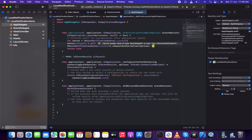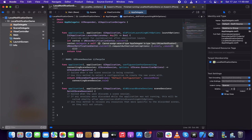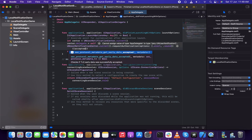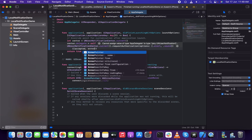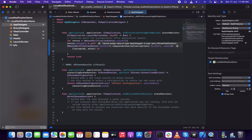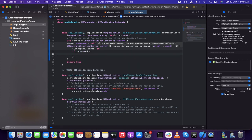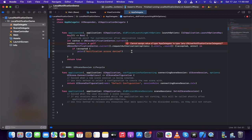Inside 'requestAuthorization', I'm going to set the options as '.alert' and '.sound'. Then in the completion handler I have 'granted' and 'error'. I'm handling the case where notification access is denied by the user in case that happens.